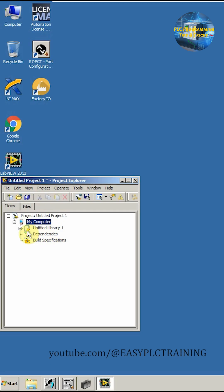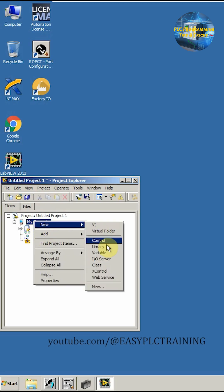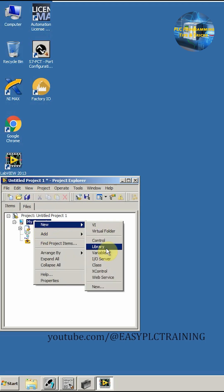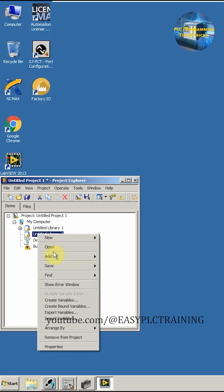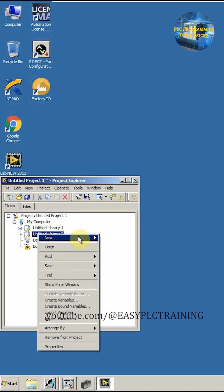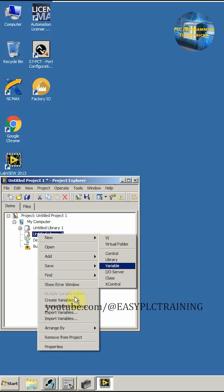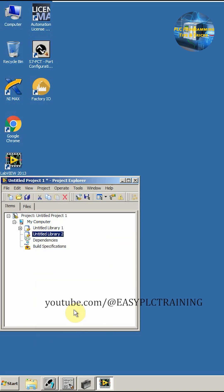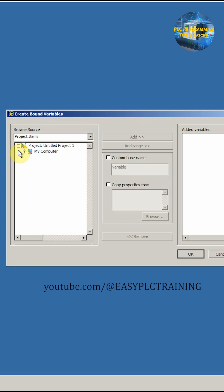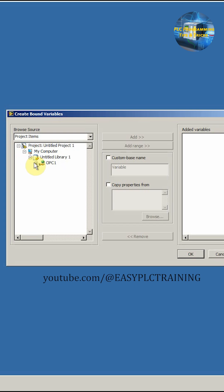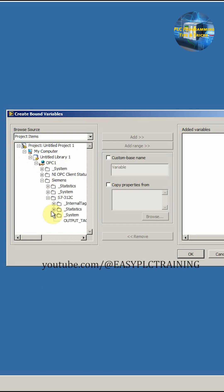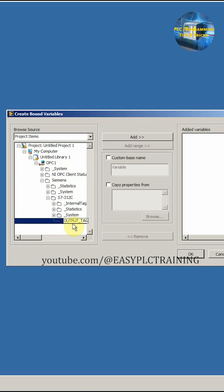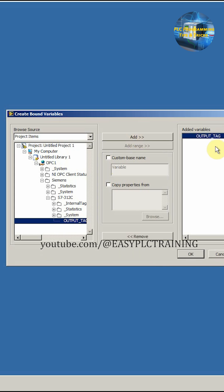Next we have to create another library for the text. In this library we have to create some bound variables. From the list we will select our OPC channel and our CPU and output tag. Add this one into this library. Click OK.